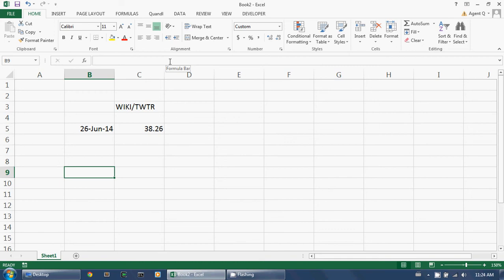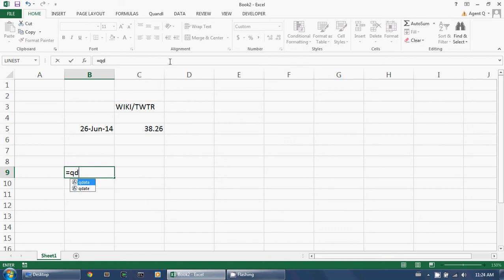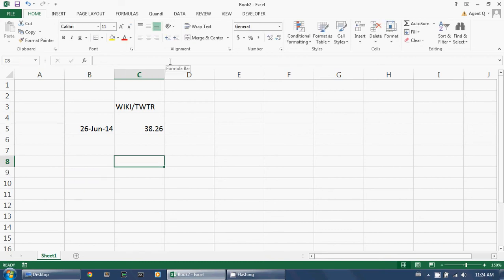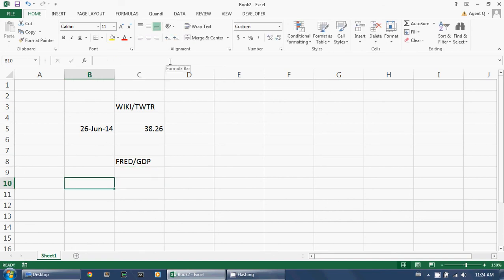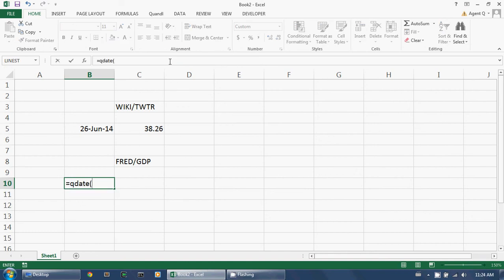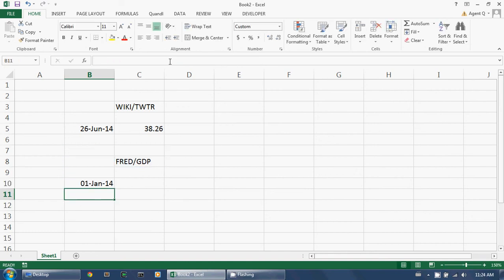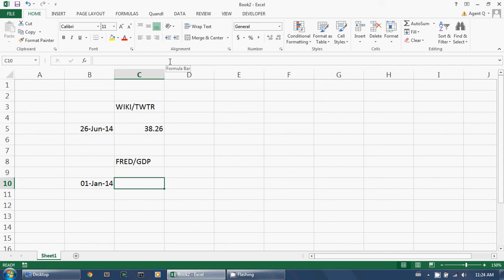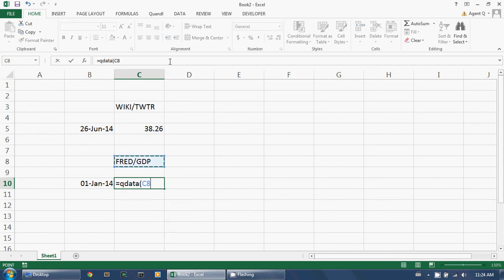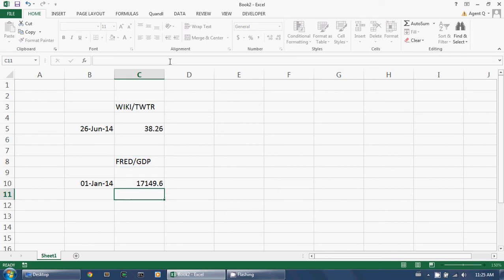QDate returns the last observation date for any given dataset. For example, here's a dataset that is not daily. I invoke QDate for this dataset, and I find that the last observation was on the 1st of January. I then invoke QData for this dataset on the last observation date to get the value.